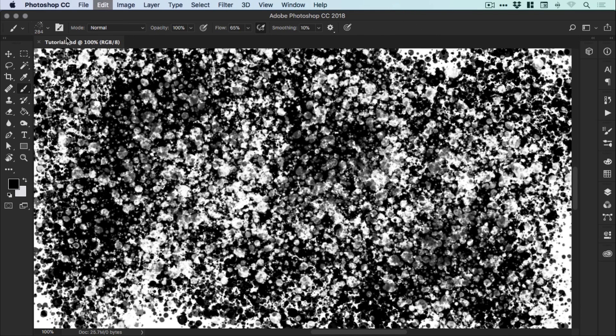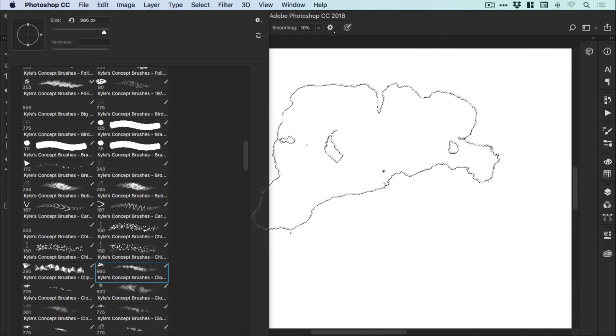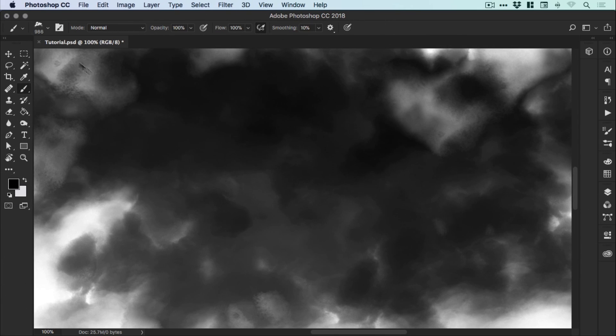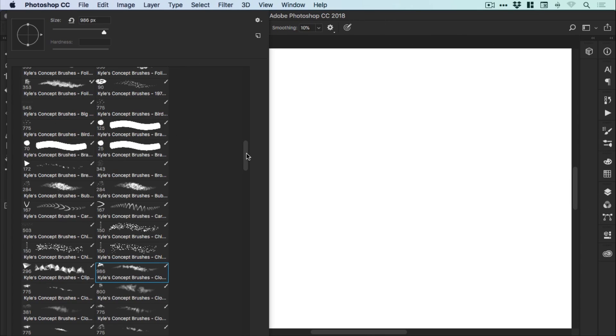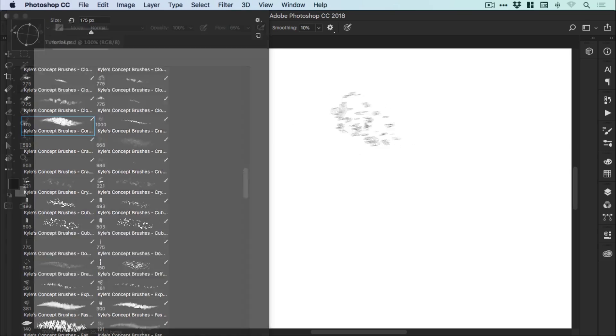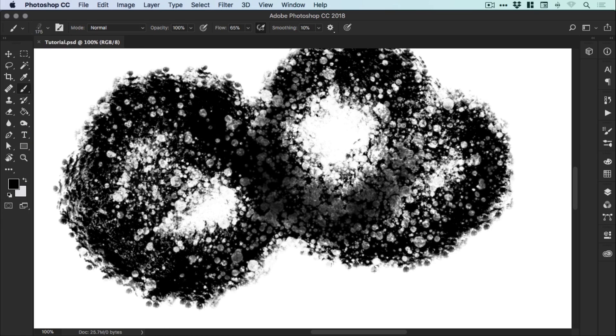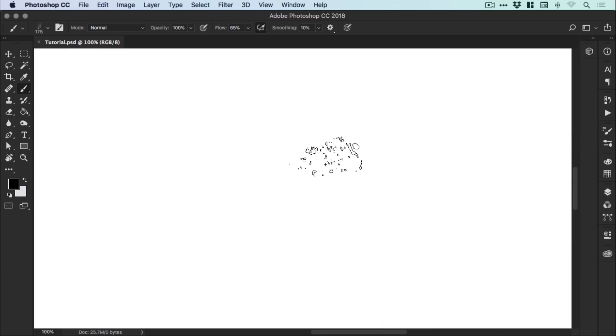So you can of course go and grab your own brushes. There's still plenty available online. But this is a pretty good place to start, getting given a thousand free brushes to use in Photoshop.